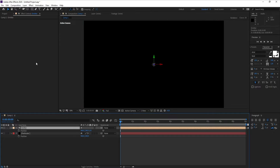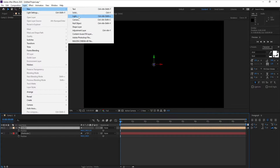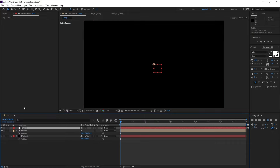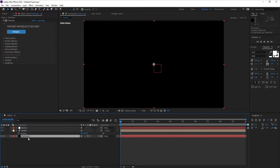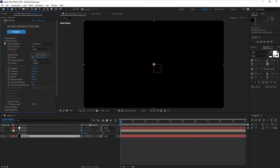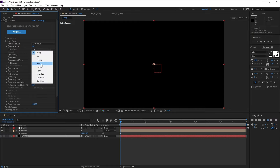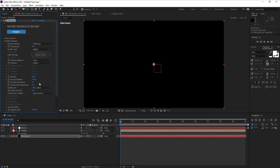Now go to Layer > New > Null Object, and I'll parent the Emitter to the Null Object. Then go to the Particle layer, open Emitter settings, set the Emitter type to Lights, and turn Emitter Size X, Y, and Z all down to zero. Set Velocity to 20.